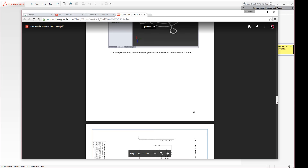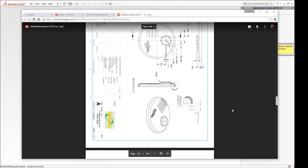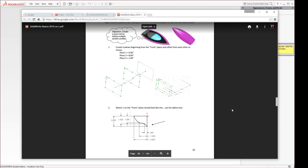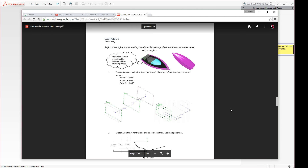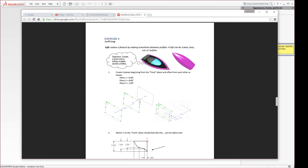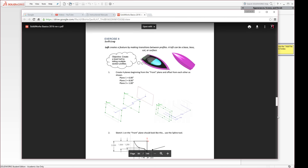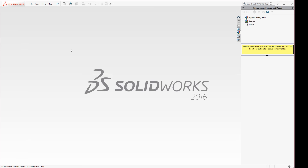The exercise starts on page 85 of the manual. We're going to offset a series of planes for each section, draw one half of the section of the boat on each of these planes, and then loft between them. We'll offset forward 6 inches, 8 inches, and 1 inch until we reach the front of the boat.